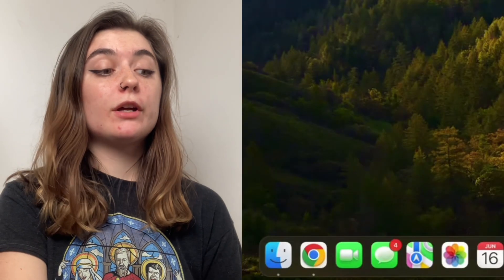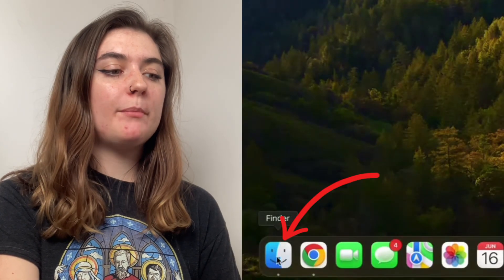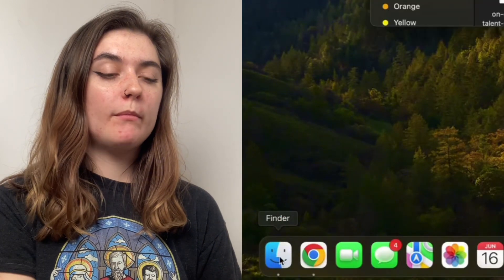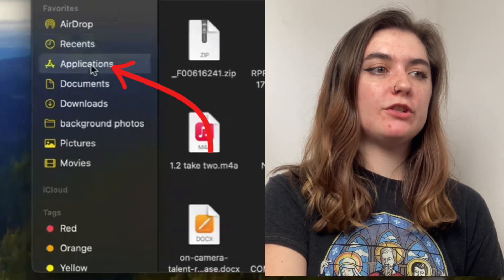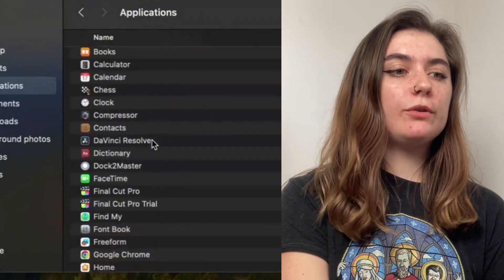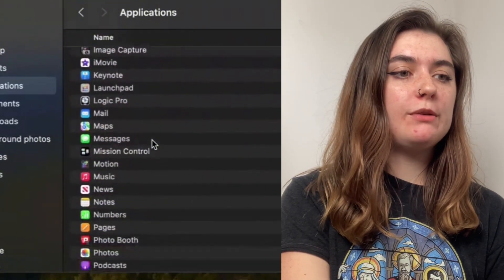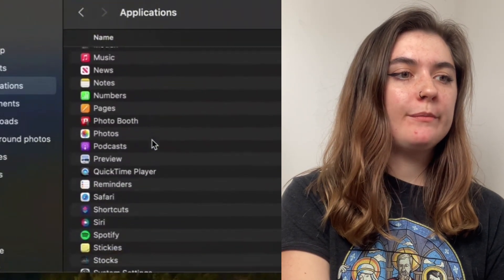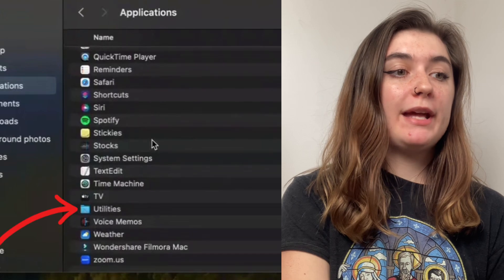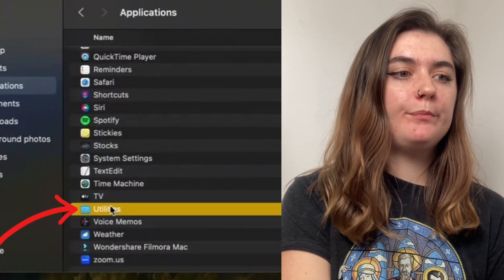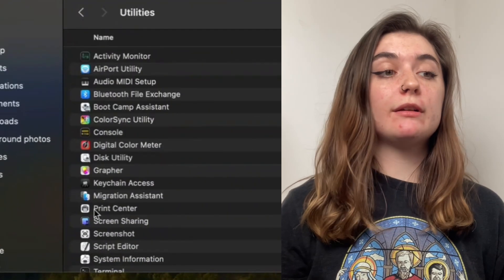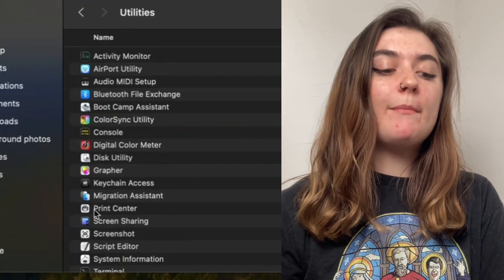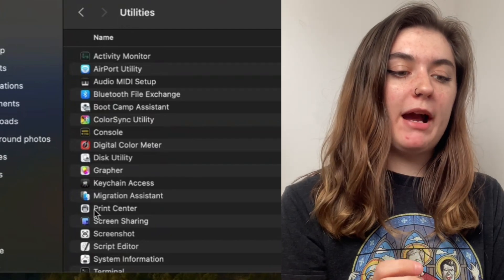Next, we're going to open up our Finder. This is in the bottom left corner here. And we're going to go into Applications. And then we're going to scroll down and we're going to open up the Utilities folder. Depending on how many apps you have, it may be close to the bottom. The shortcut to opening up the Utilities folder would be to hit Command and U on your MacBook.